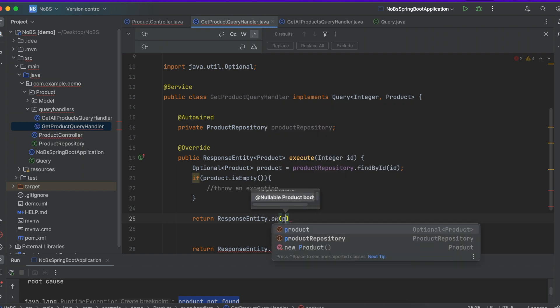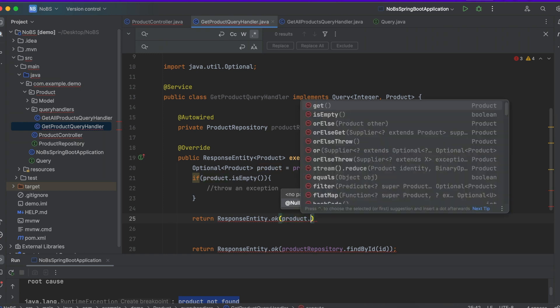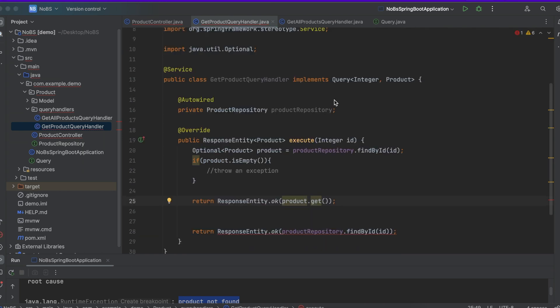And we're going to pass in the product, but this is an optional so in order to get the product itself we do .get, and of course we can delete our old return value.